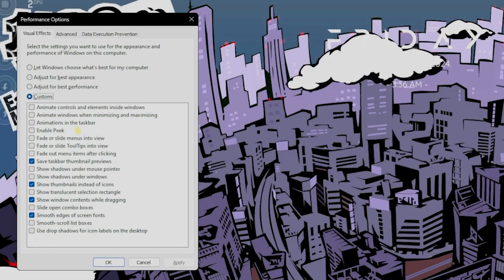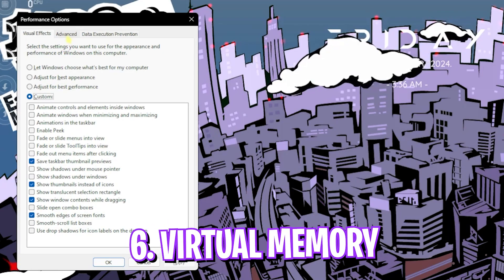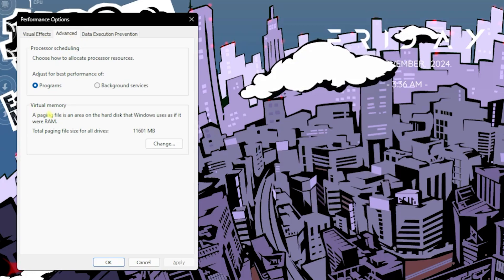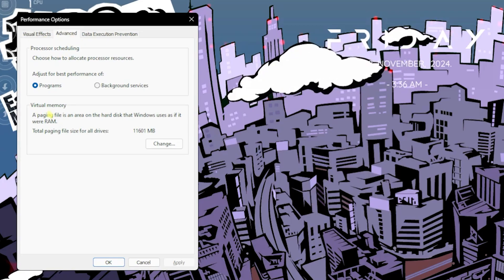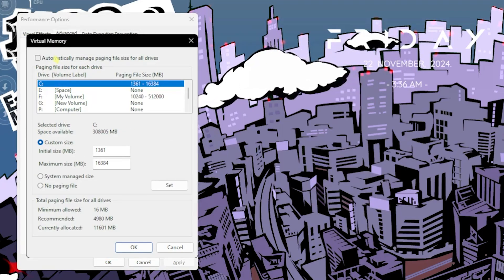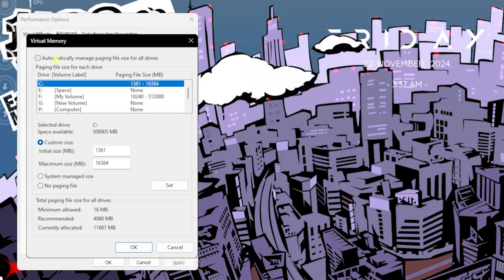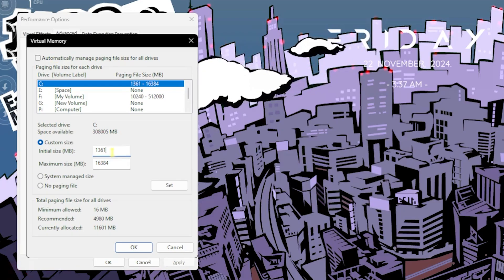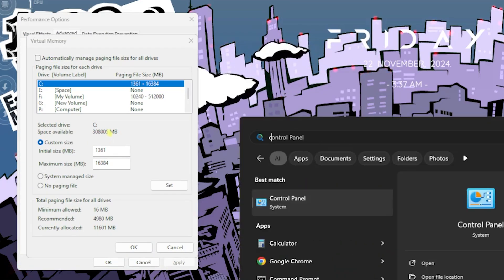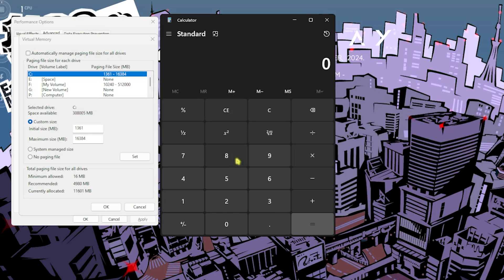The next step is rather a booster over here. That is in the advanced tab, that is setting up your virtual memory. Click on the change button over here and deselect automatically manage paging file size. For the initial size, set this thing to 1361 and open up calculator on your PC.